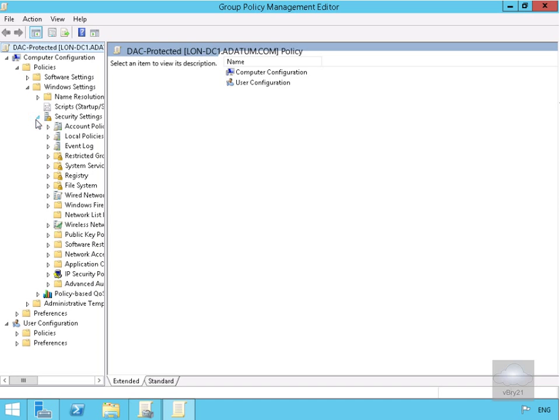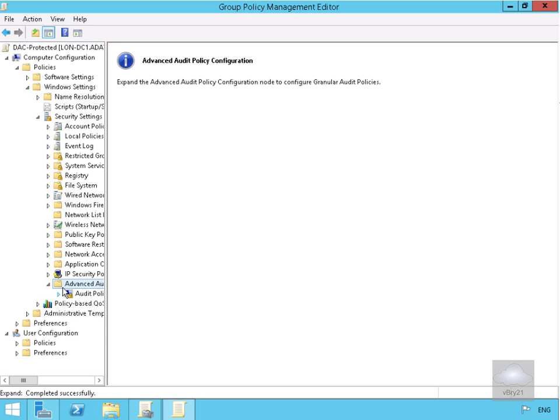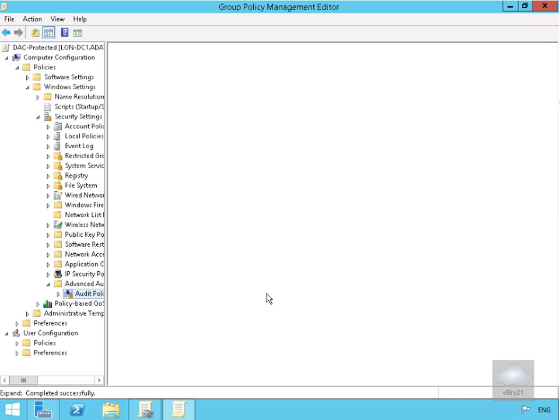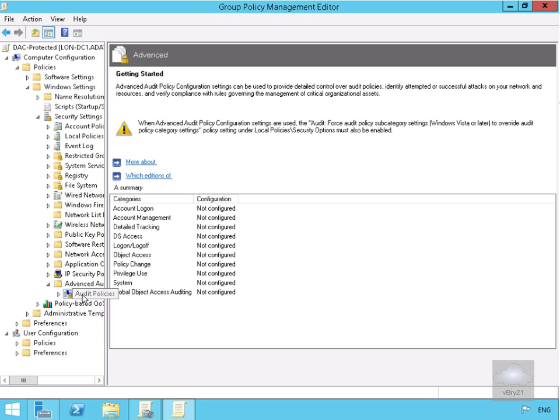Within Security Settings, we're looking for Advanced Audit Policy. We'll expand Audit Policies to see the list of policies in place.